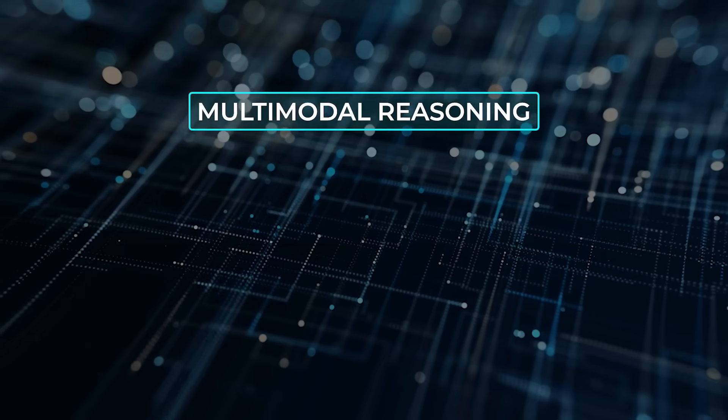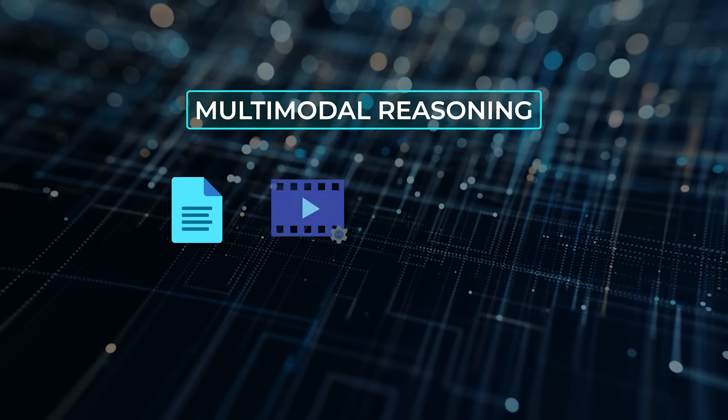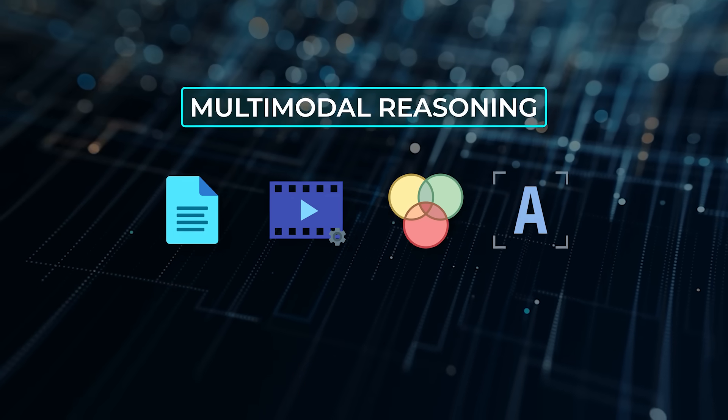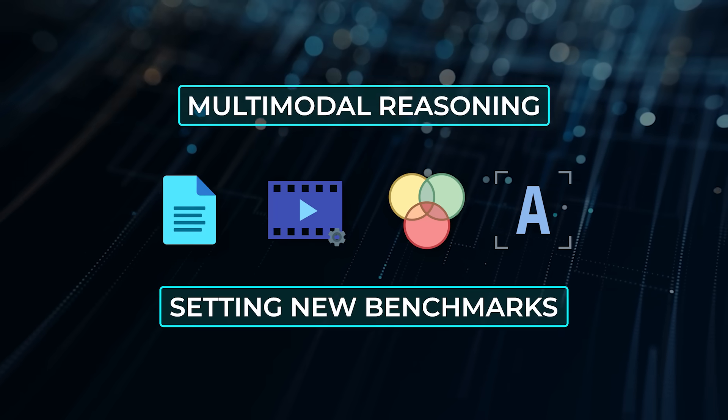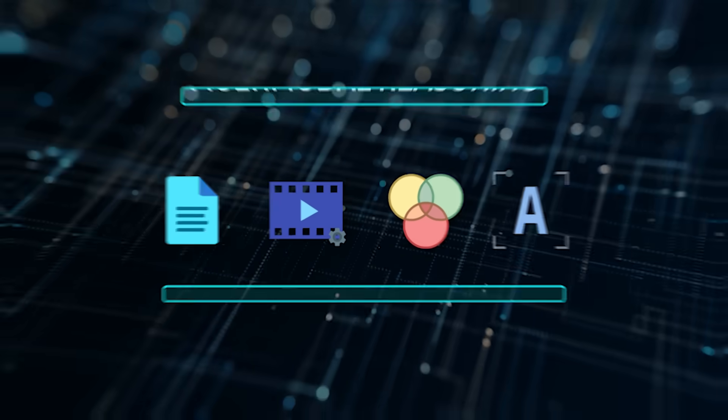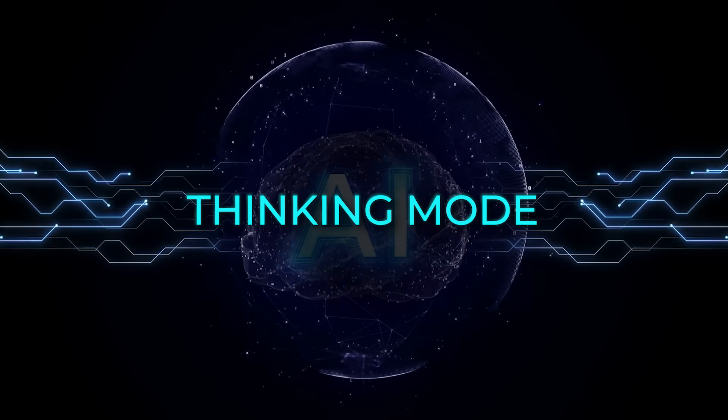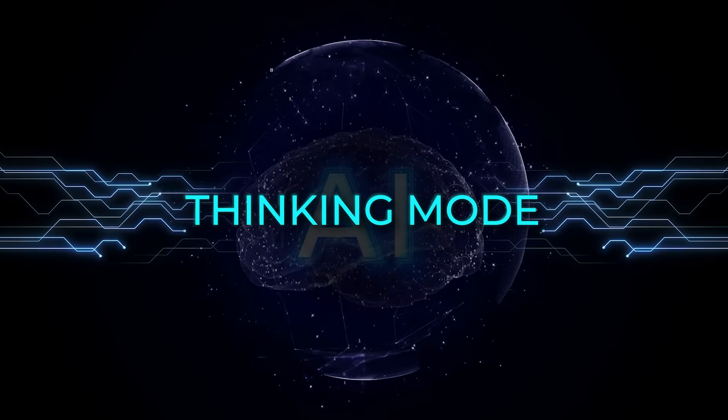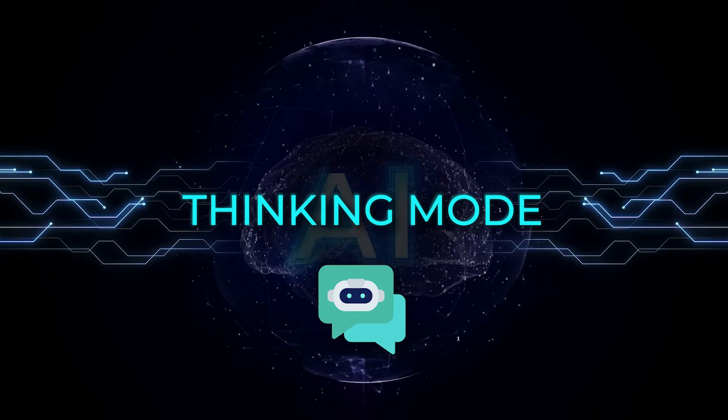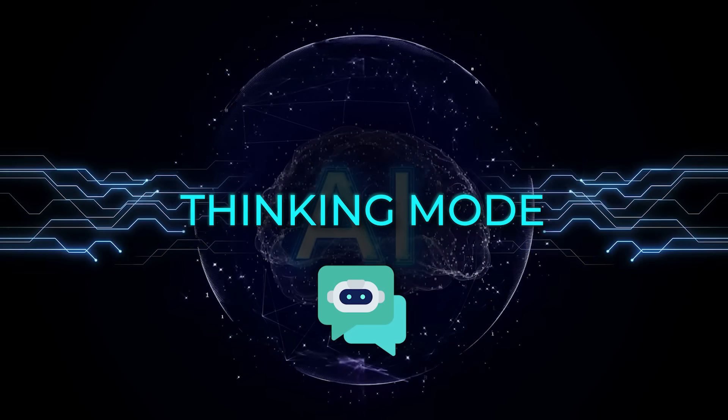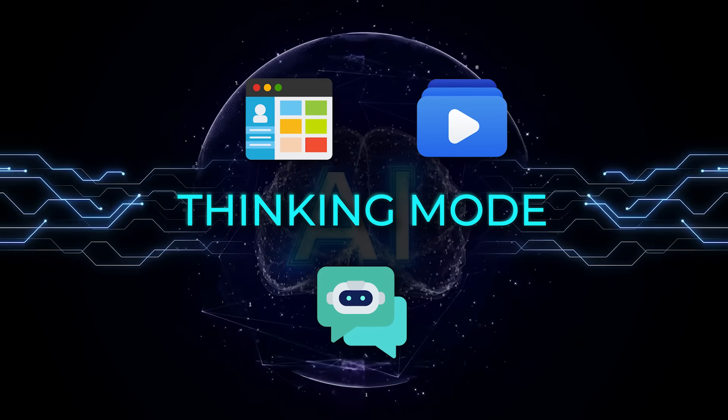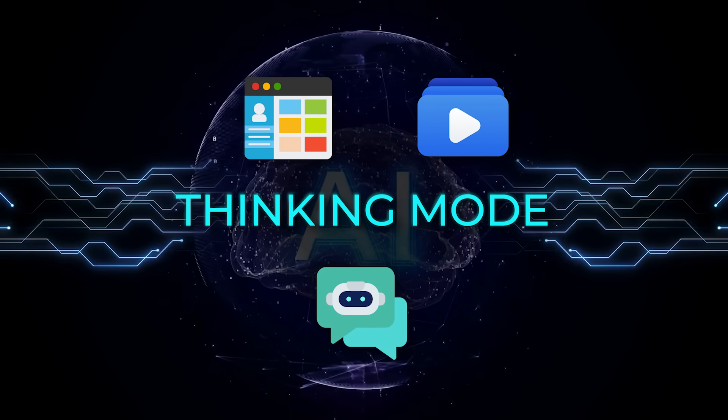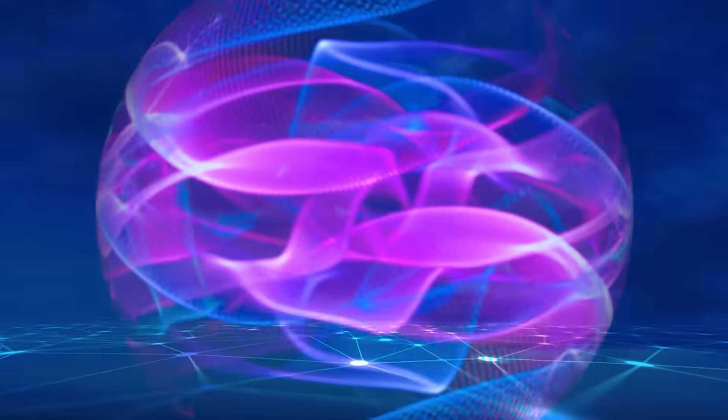For multimodal reasoning, document analysis, video understanding, diagram interpretation, even OCR, it's setting new benchmarks. It's also got this thinking mode for longer reasoning chains where it does even better with complex tasks. For applications, you're looking at chatbots that can see and understand, agent-driven GUI control, video Q&A, and pretty much anything that demands a blend of vision and language.